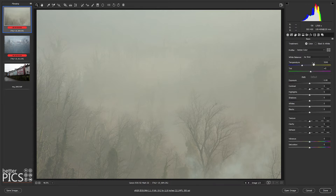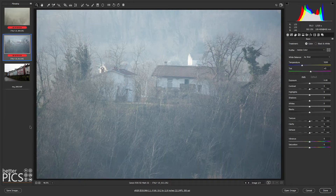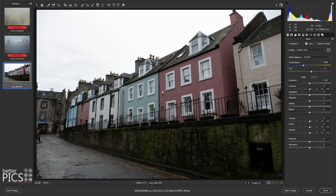The Texture, Clarity, and Dehaze options are good tools to look at and consider as part of your toolkit for improving and editing your images. I've got some images here that I photographed in Europe a little over a year ago — the second one is quite hazy, and the third is not really hazy at all but is a good example of a different image to demonstrate how these tools work.